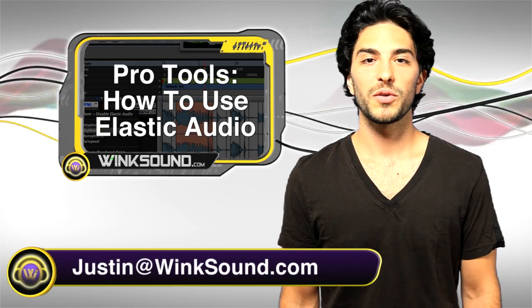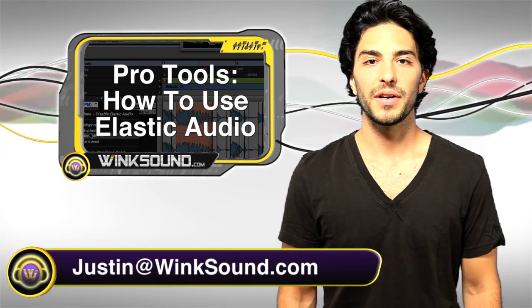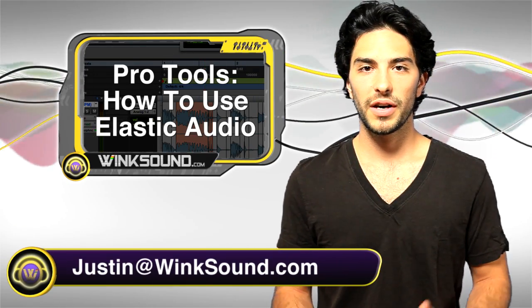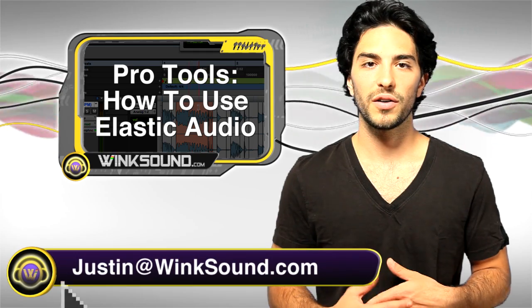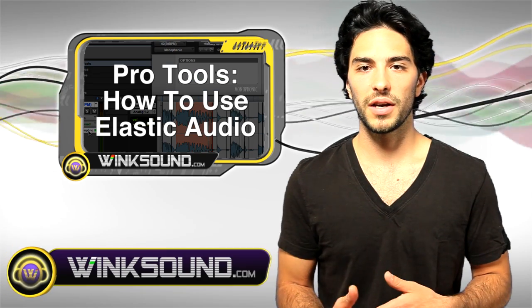Hey, this is Justin. You're watching Wingsound.com. In this video, I'm going to show you how to use Elastic Audio in Pro Tools 8.